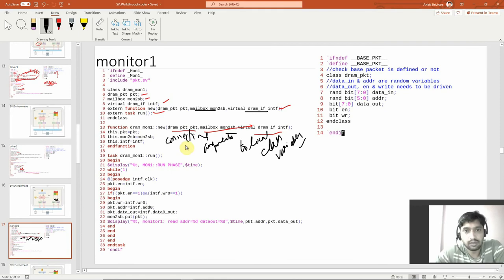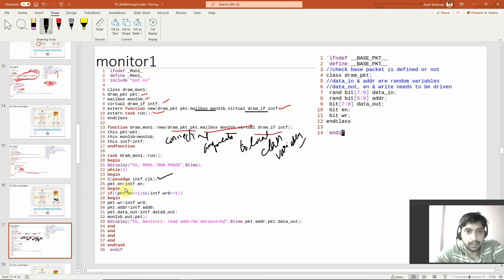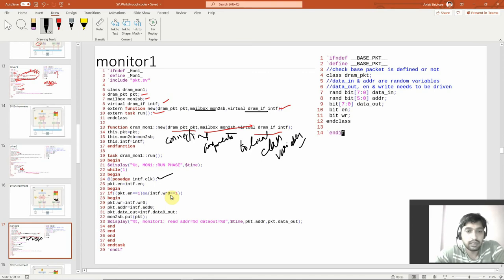Monitor-to-scoreboard is the mailbox created in the environment, and the virtual interface is coming from the test case. In the monitor run phase, whenever you call this monitor run function, it will execute an infinite number of times but will wait for the clock positive edge. When `packet.enable` is checked, `interface.write0` equals 1, meaning it is a read operation.